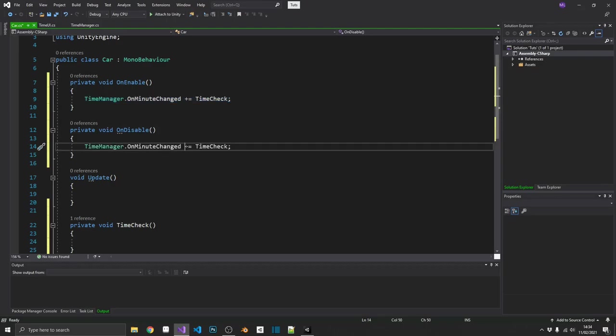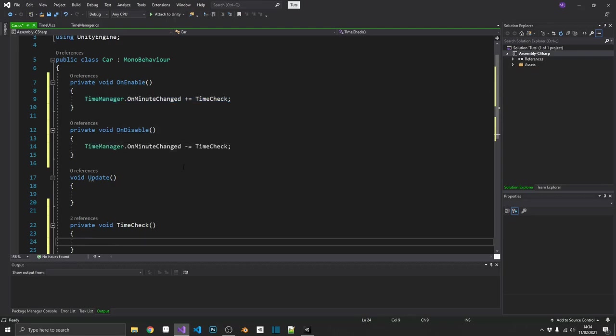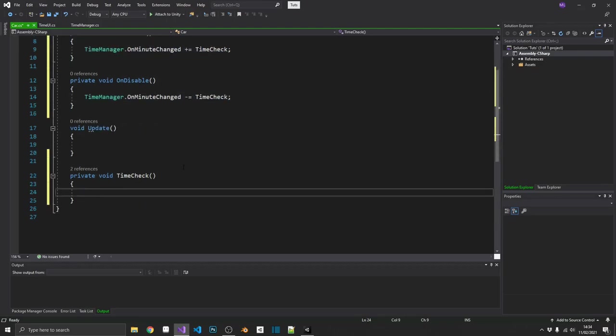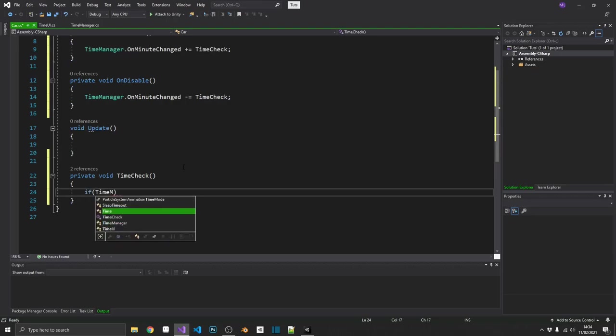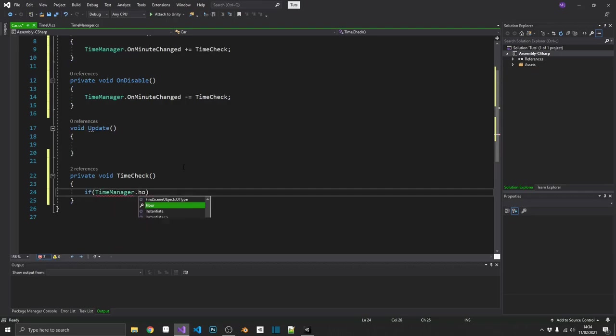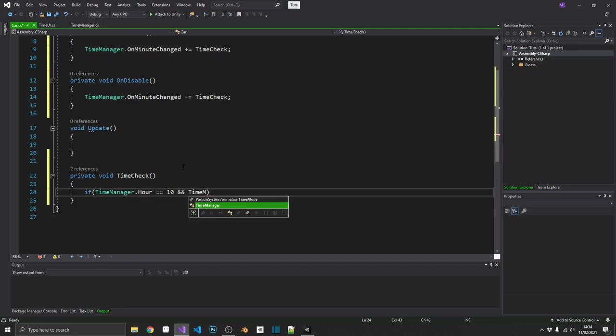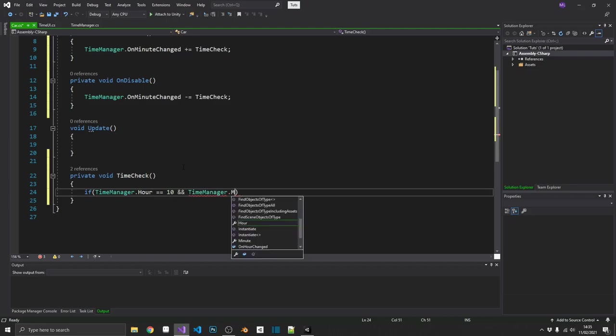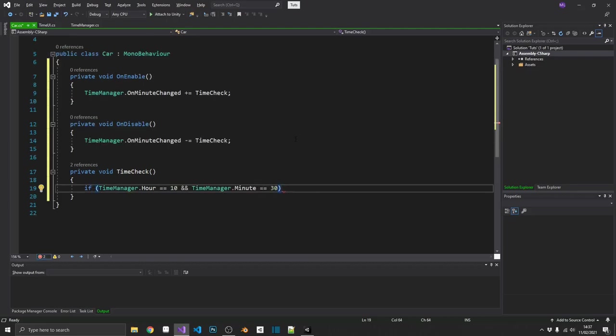So we'll set our timeManager.OnMinuteChanged and we'll subscribe time check to that method. And then again, remember to unsubscribe it. Now, in our time check, what we're going to do, we're going to check if timeManager.Hour is equal to 10 and timeManager.Minute is equal to 30. And some of you may have noticed a little bit of a cut there. As I was actually recording this, I realised a better way of doing it.